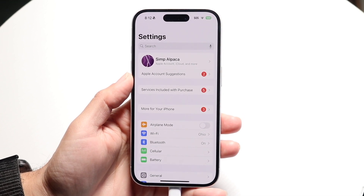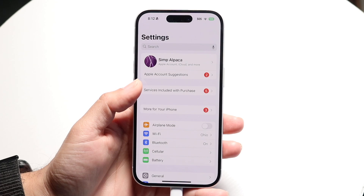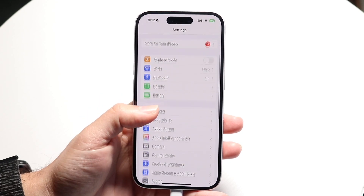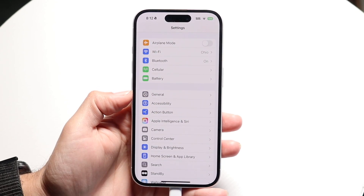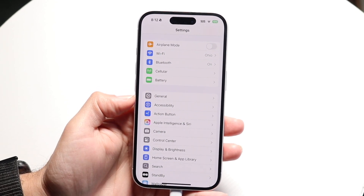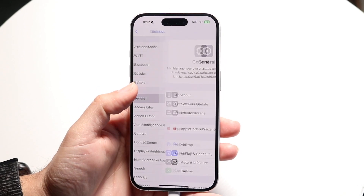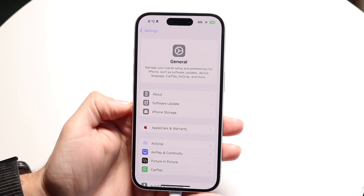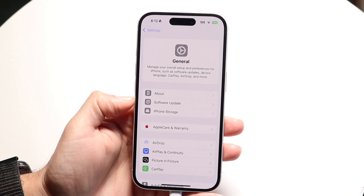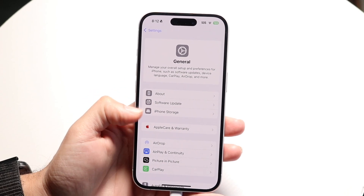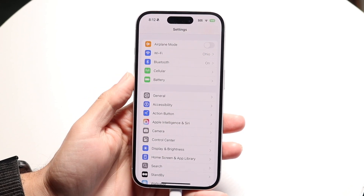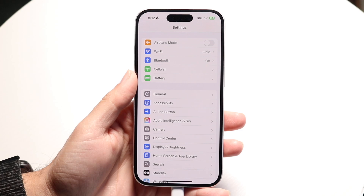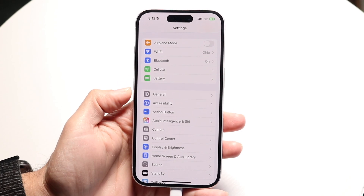Then you want to scroll down until you find the General option. Tap on General, then click on Software Update and make sure you're updated. If you're updated, you're pretty much good to go.